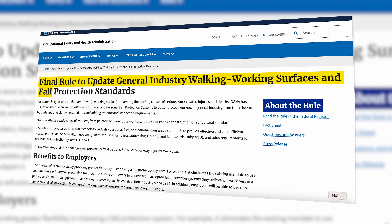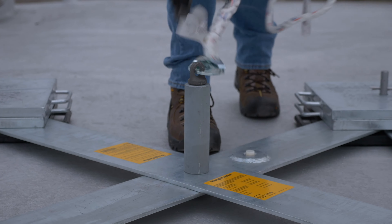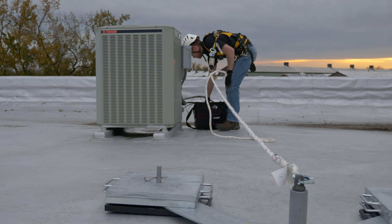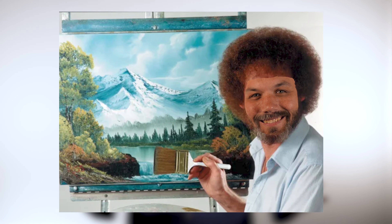In 2017, OSHA updated the fall protection code, making it so that you may not even need fall protection. Obviously, there's more nuance to it depending on the work being done and how close you are to the roof edge. There are other changes to this code in 2017 — we'll put a link below to a free ebook with more information. Let me paint you a picture about how all this works.